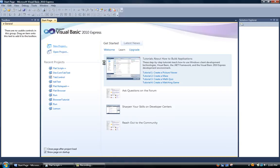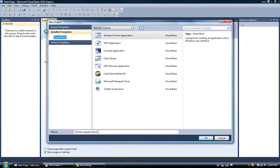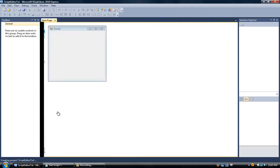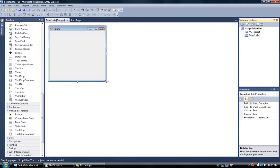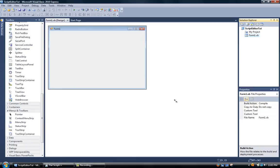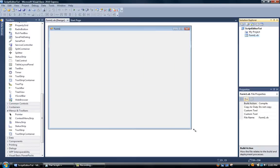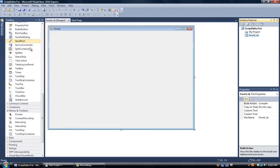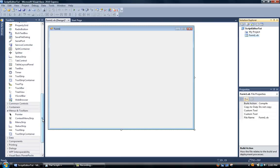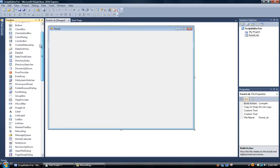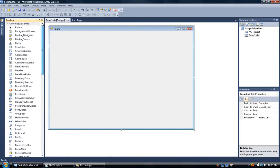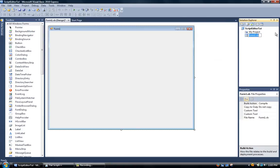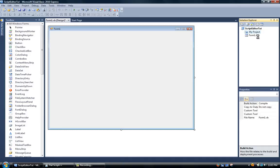So now we're going to get started. We're going to create a new project and I'm going to call this script editor tut. Now after that I'm going to resize this. First we're going to come over here to the solution explorer, right click on form one, and click on rename. For this we're just going to change the name to main form.vb and hit enter.